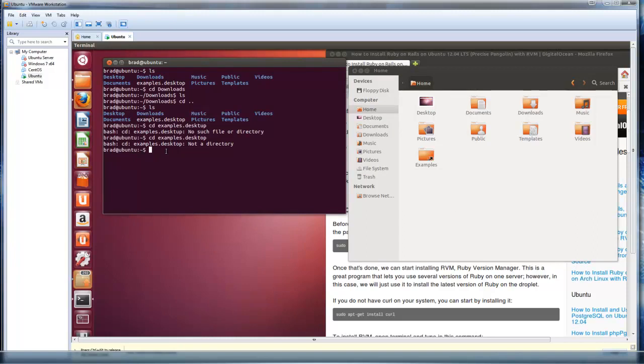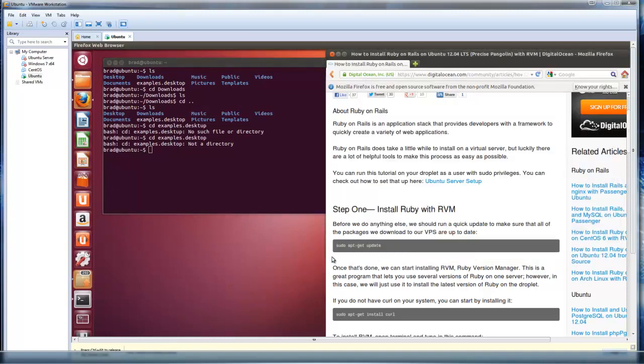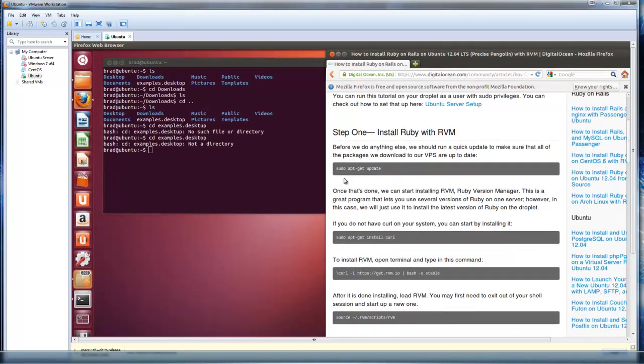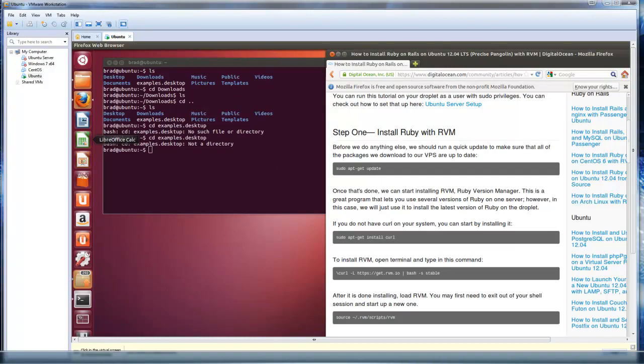But for the most part, we're not going to be doing much more, aside from using RVM and using apt-get. The first command we need to call is apt-get update. And what apt-get is, it's a powerful tool. It stands for Advanced Packaging Tool. And you can use it to download software from the repository, update, remove, pretty much anything.